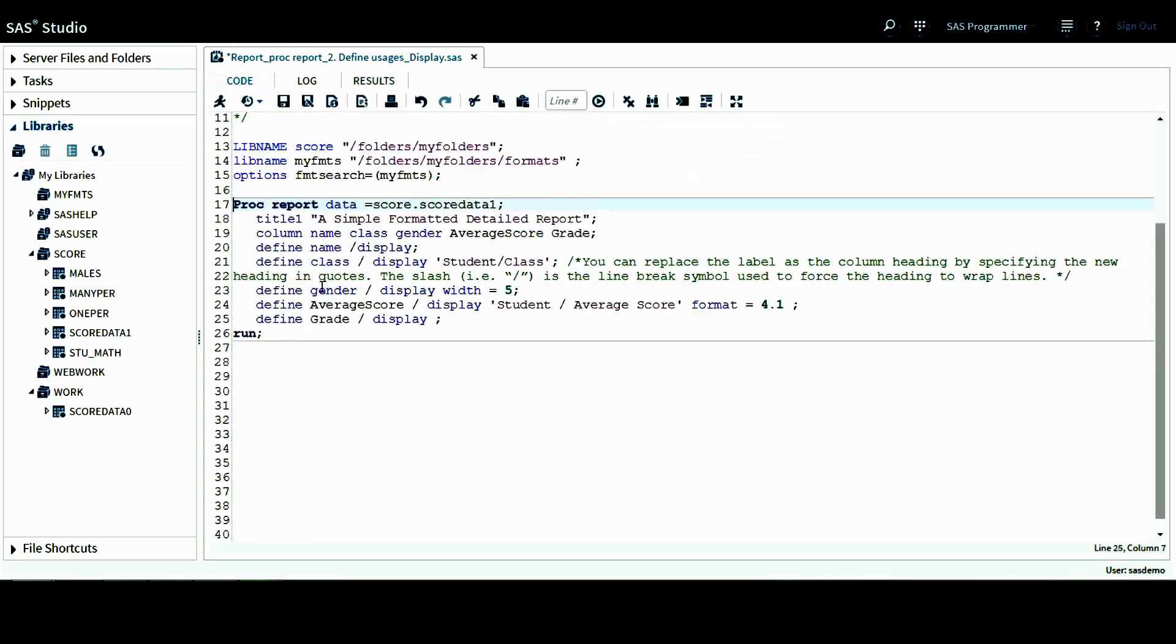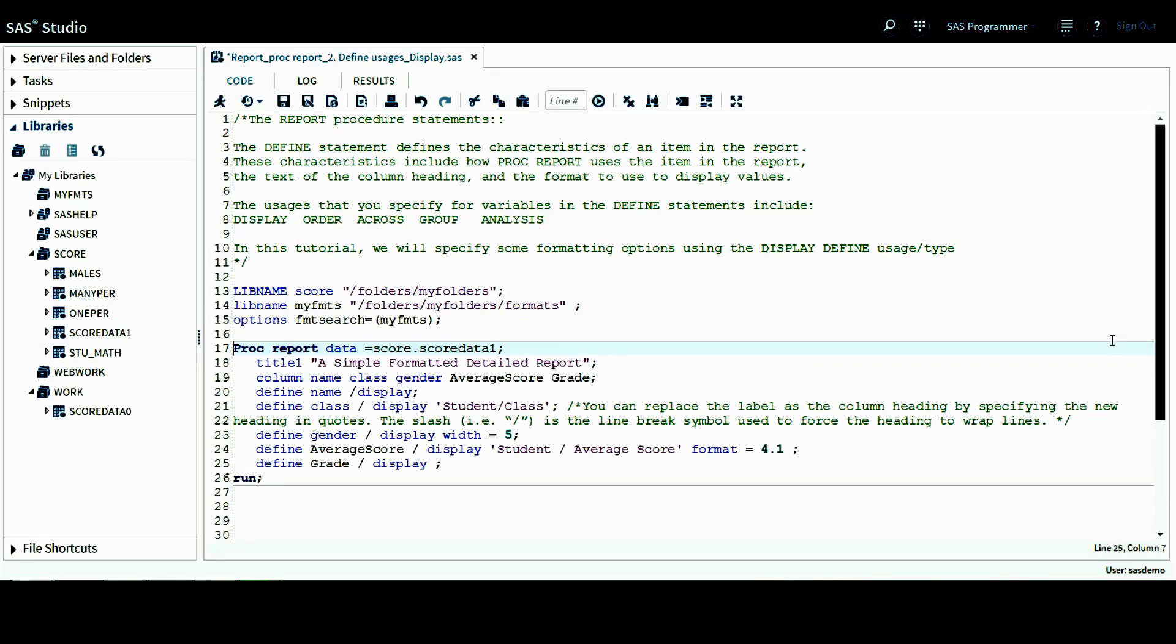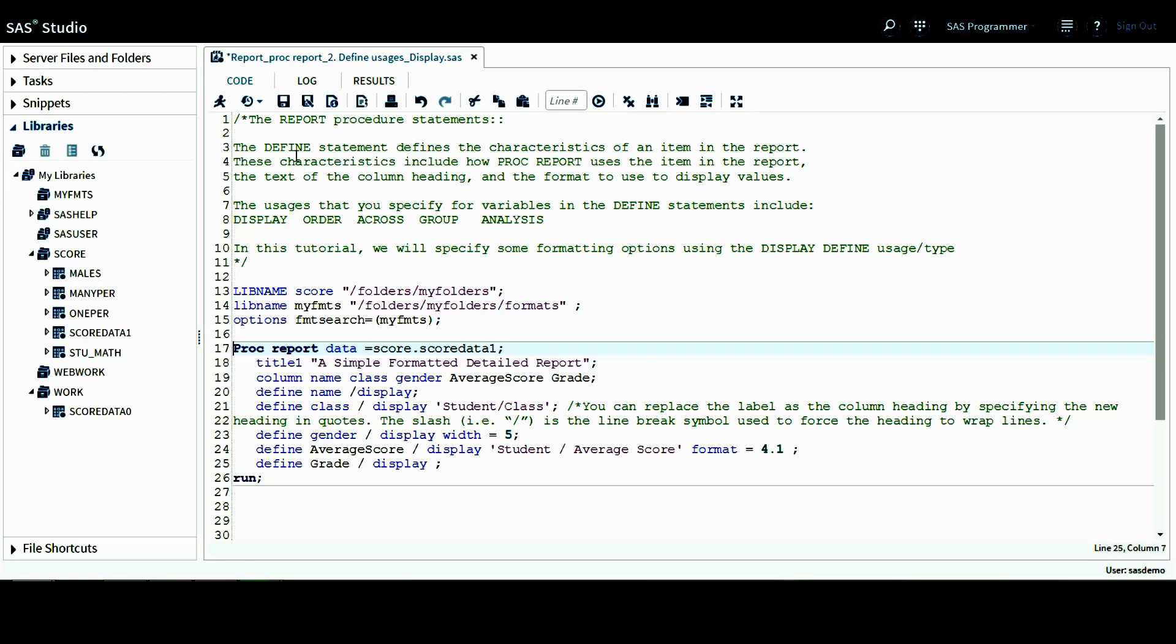This is it for this tutorial. This tutorial, we continue on showing one of the report procedure statements, which is the define statement. And also for the define statement, we particularly give an example of how to use the display usage or display option to specify some formatting options for different columns. Thank you for watching. See you next time.